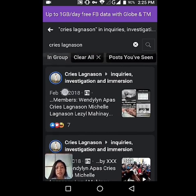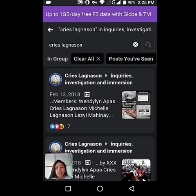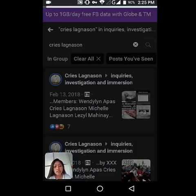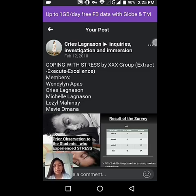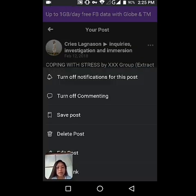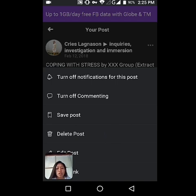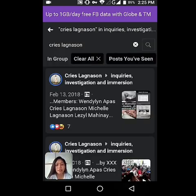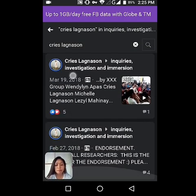So for example, if you want to delete this post, you just have to click on it. Then click the three dots and select Delete Post. In this situation I'm not going to delete it because I'm not planning to leave this group — I love this group.